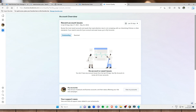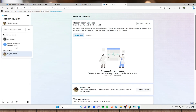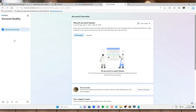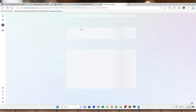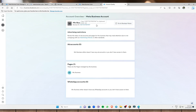Next, I want to go to my business account. As you can see, this is my business account that I have just recently created.